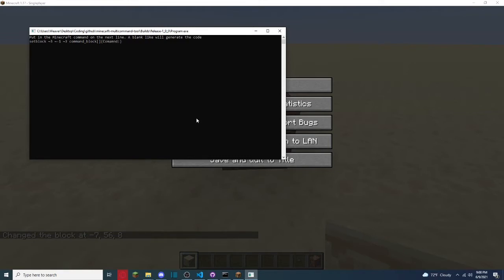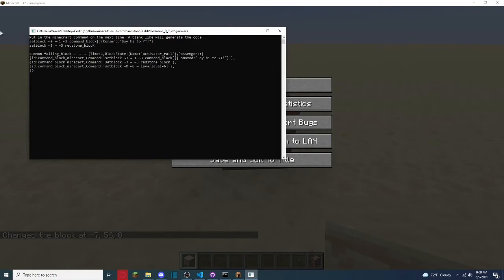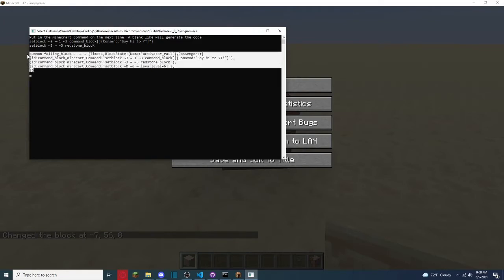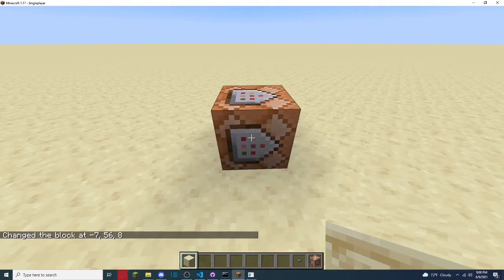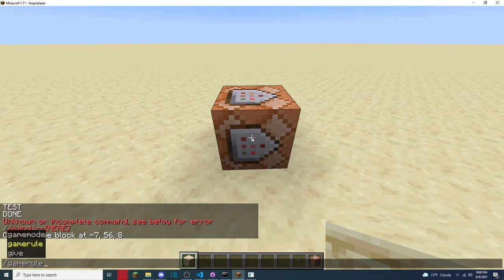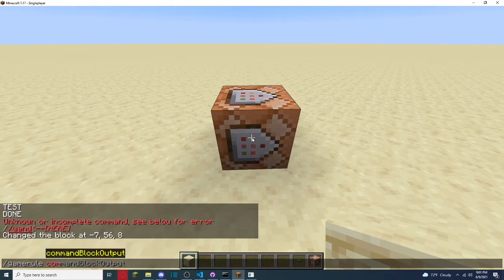Command colon, no brackets, say hi to YT, exactly like that, and if we want, we can set block, like, right above that, redstone underscore block. And I was suggesting you can do game rule, command block output false.